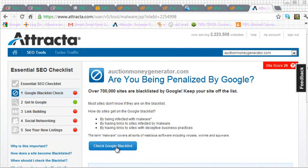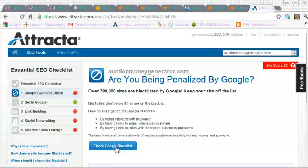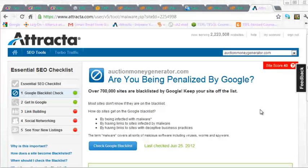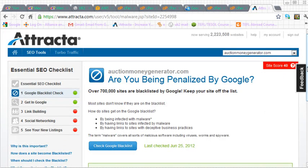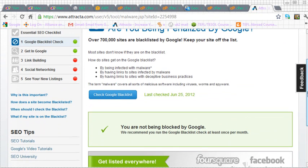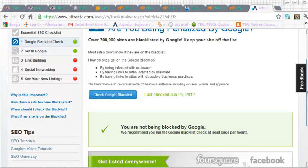And this basically is to see whether we're blacklisted from the Google search engine. So let's click on the blue button here, check Google blacklist, and let's have a look at the results. Success. We're not being blocked by Google, which is good news.